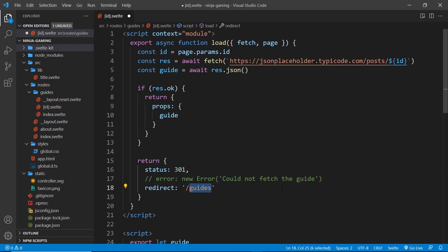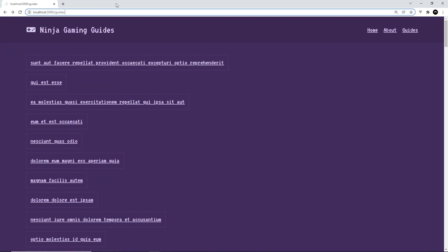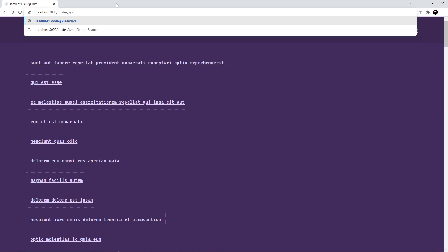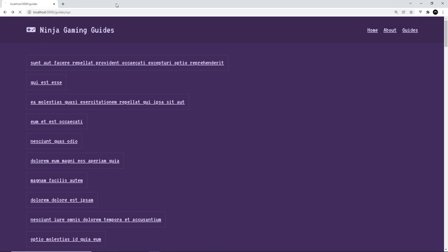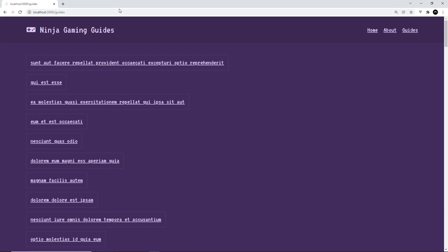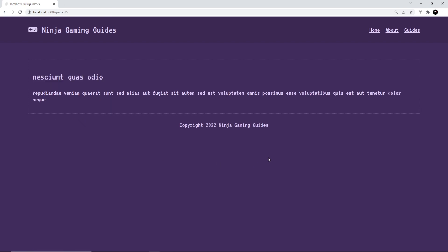So now in a browser, if I go to forward slash guides forward slash xyz and press enter, then it just redirects back to this page. That's going to be true for any guide that doesn't exist, but if we go to a guide that does exist, then we still see the details component for that guide. Awesome.